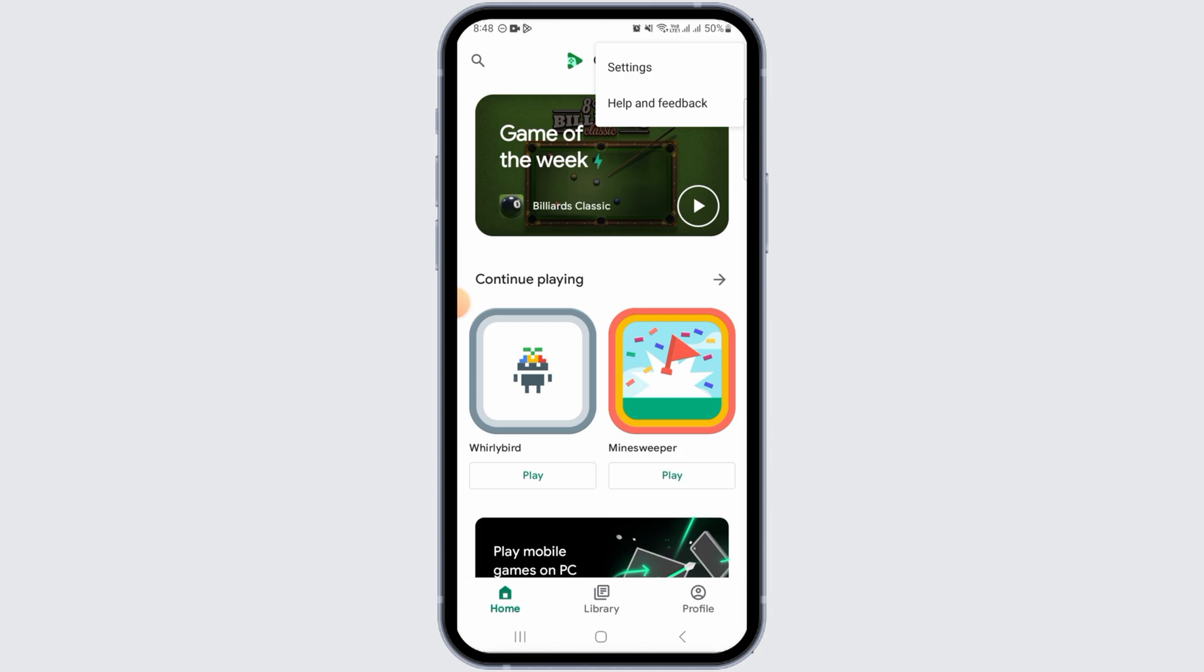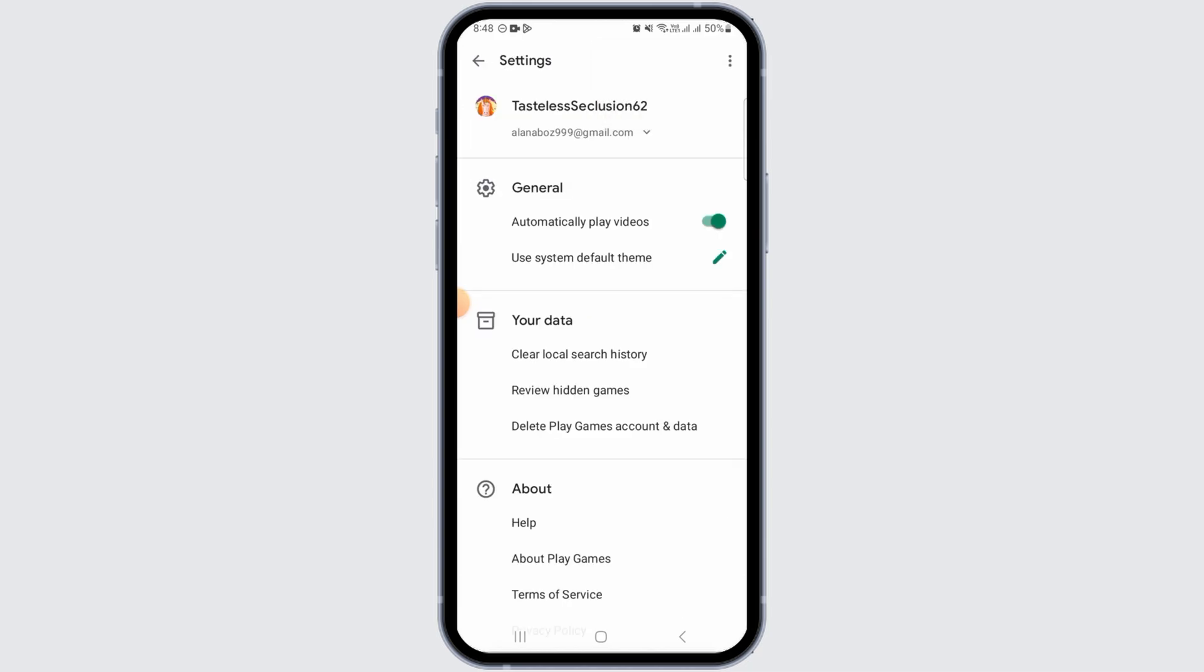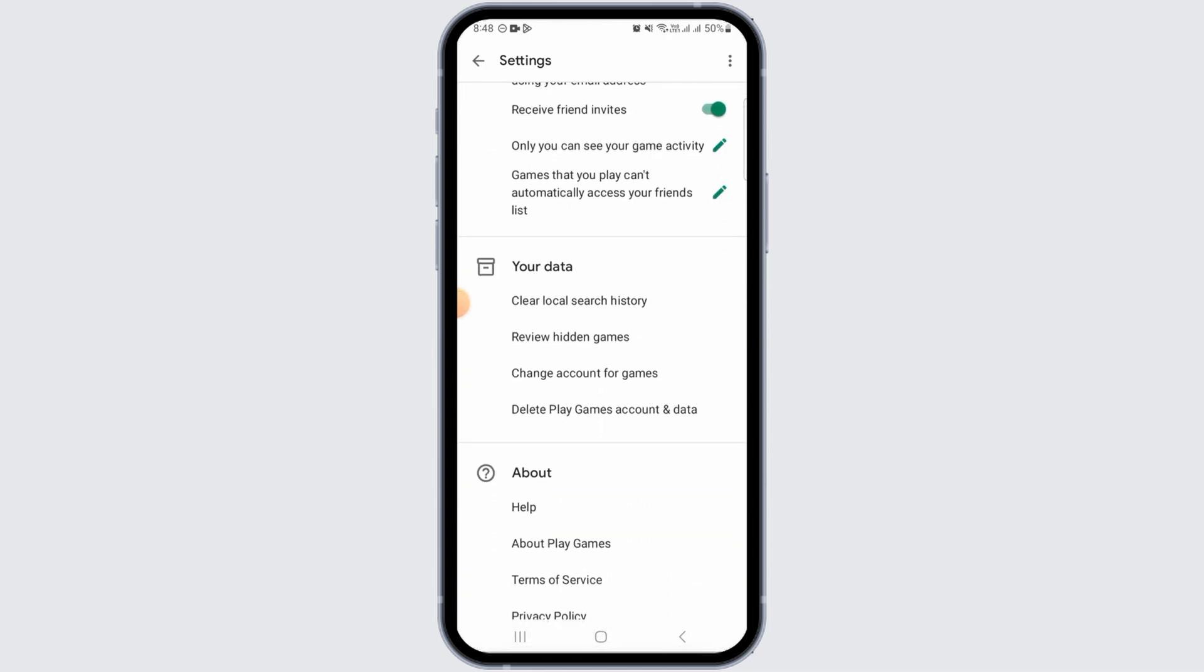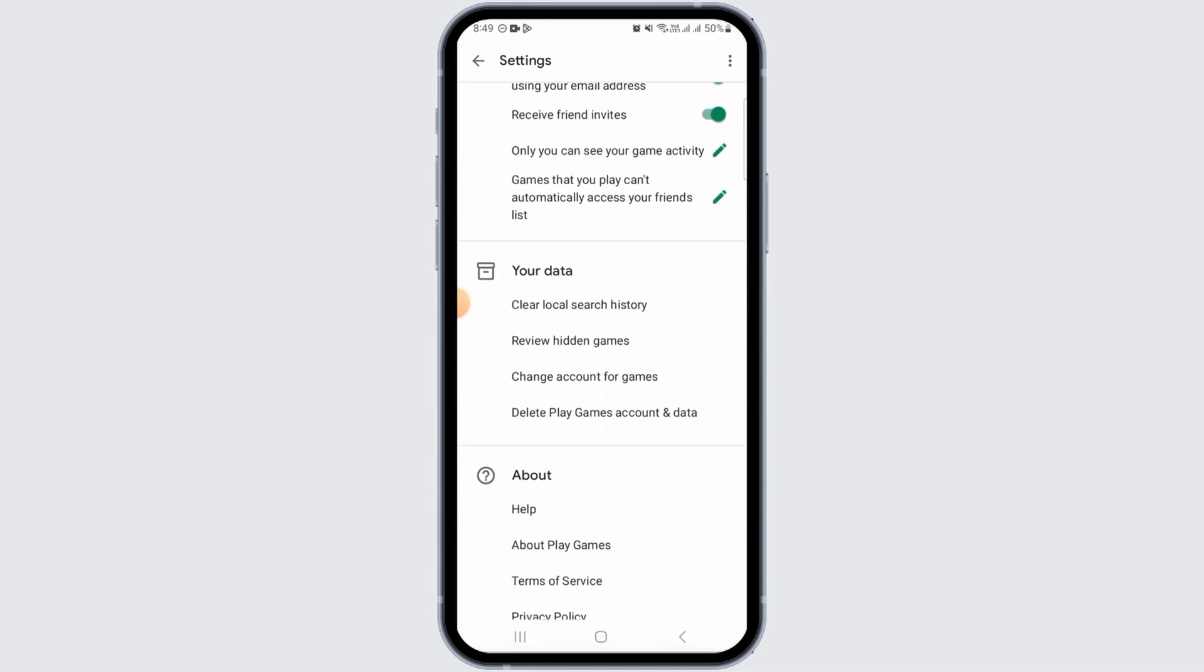and Help and Feedback. You want to tap on the one that says Settings. Now all of your settings are going to be displayed over here. You want to scroll down and get to the Your Data section. Here you